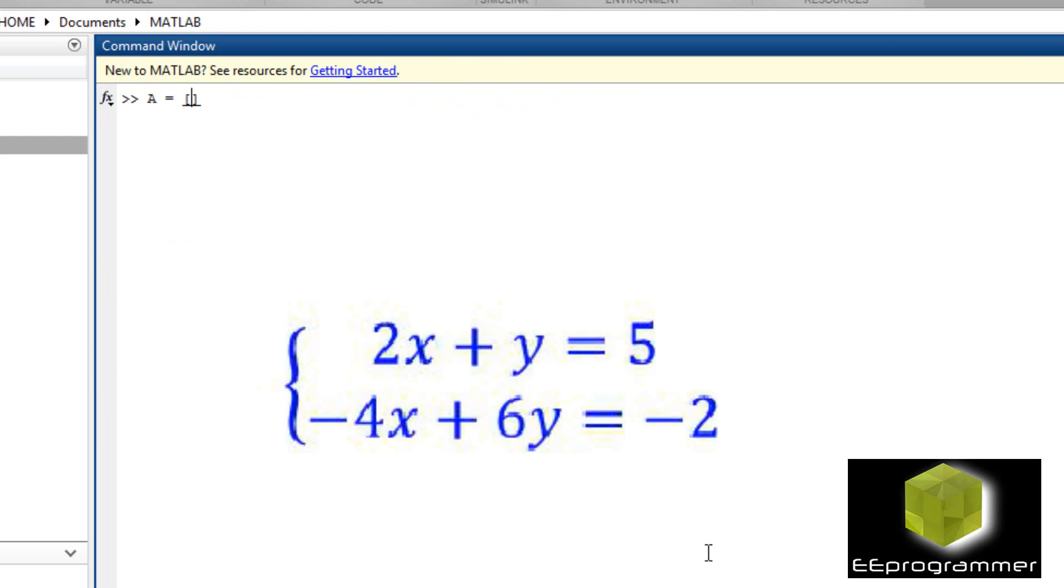Now this is the linear equation, the first set. 2x plus y equals 5, minus 4x plus 6y equals minus 2.